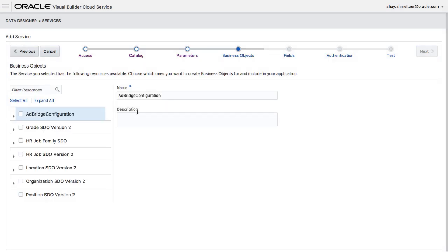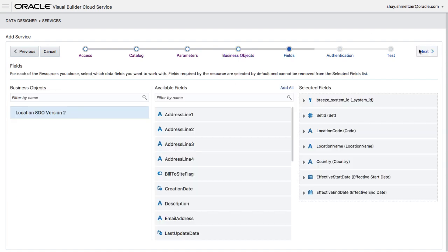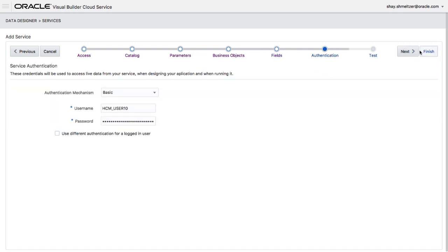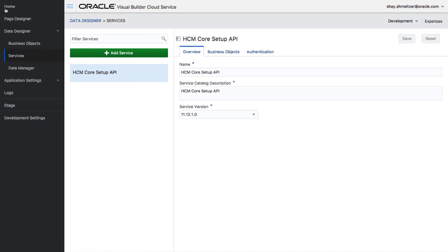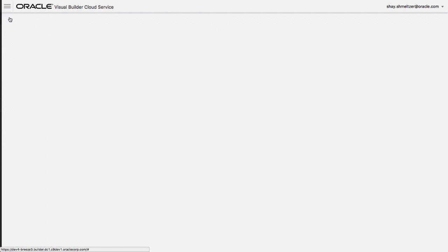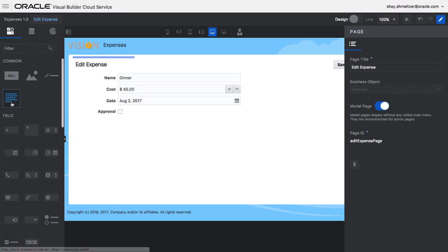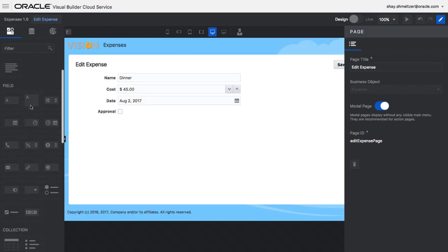We picked up a service from the catalog and then we're going to pick a specific object from the returned objects that this service provides. We can map specific fields that we want to show and even give them different titles and define the security we're using to access the REST service.